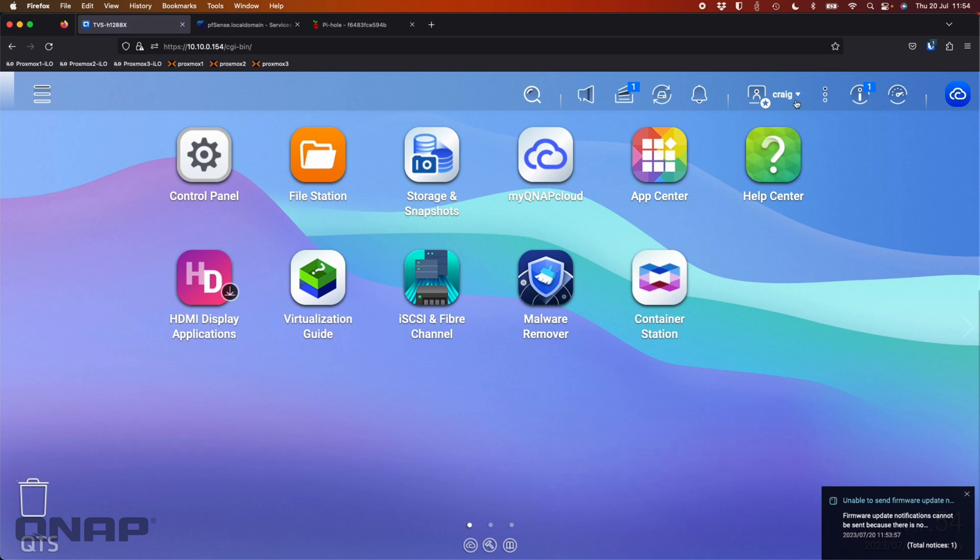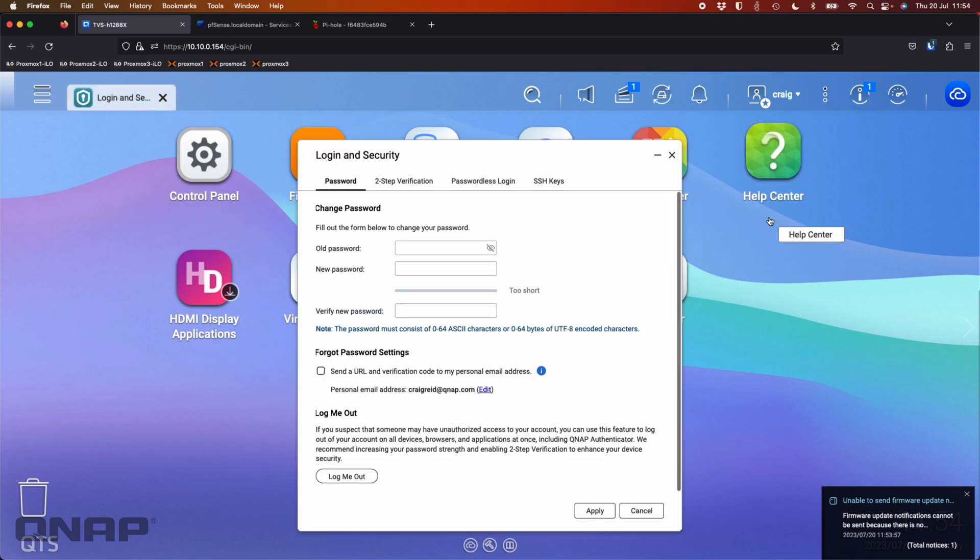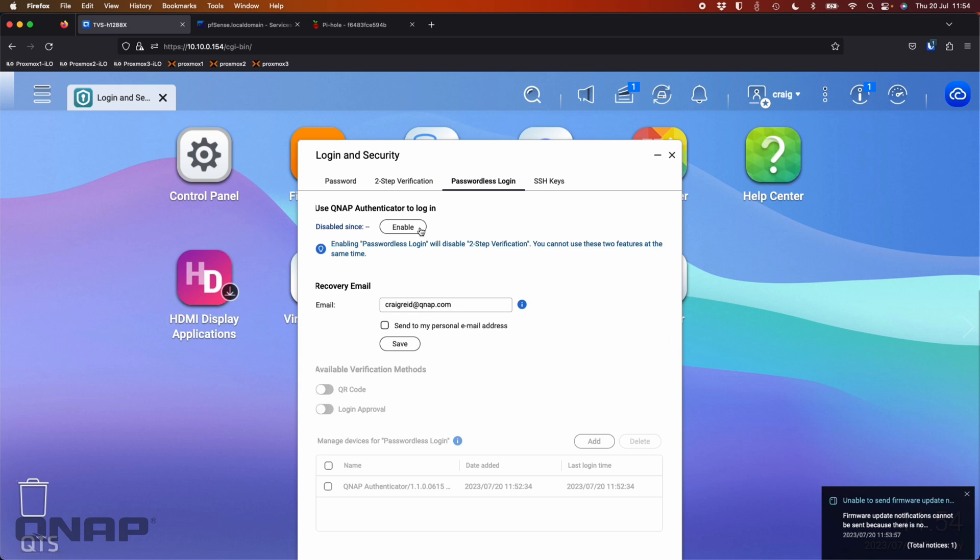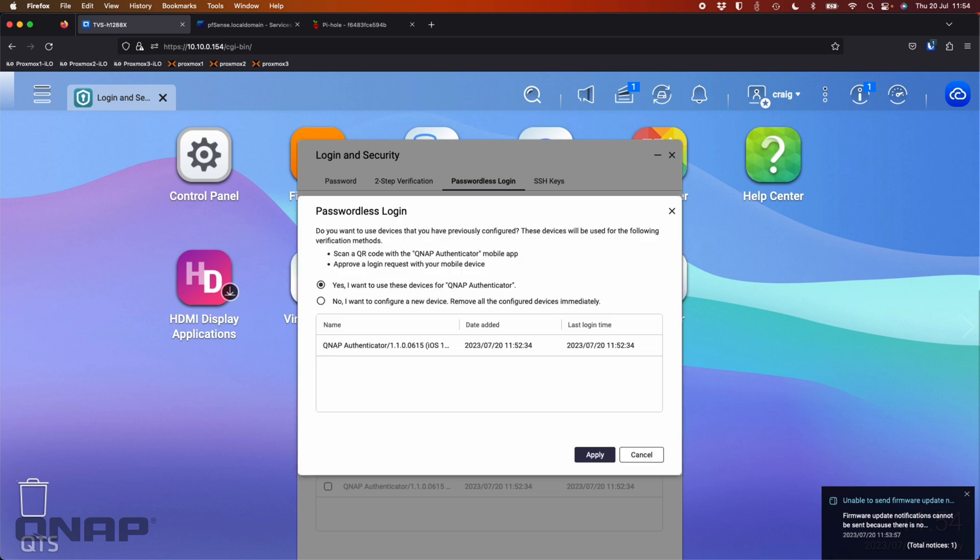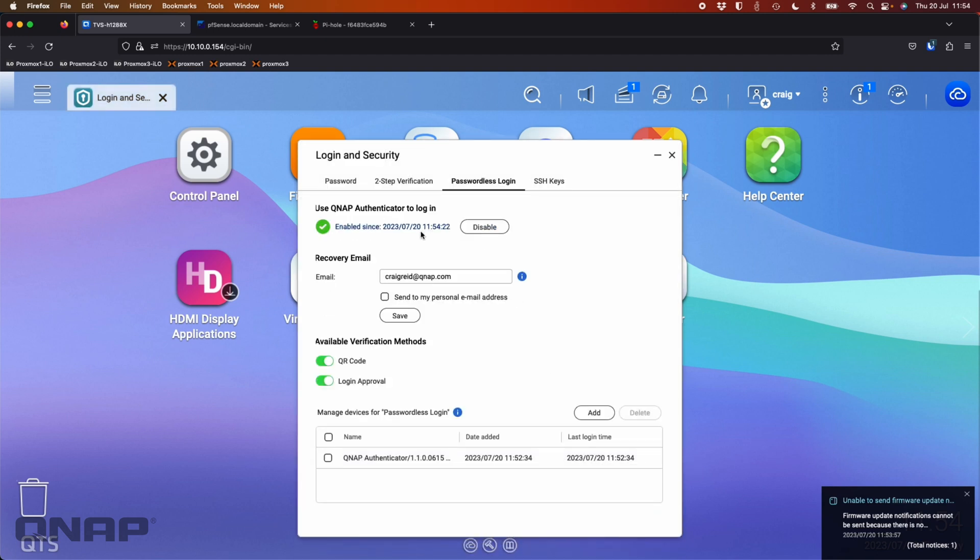So once that's done, I'm also going to come up here to login and security. And you can go to passwordless login if you want. So I'm going to click enable on that one. So it wants me to confirm my password for that. So this again is your NAS password. Yes, I want to use these devices. That's fine. I'm going to click apply. So now that's all been enabled.